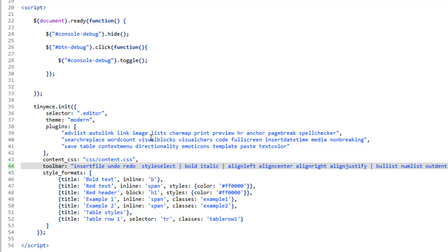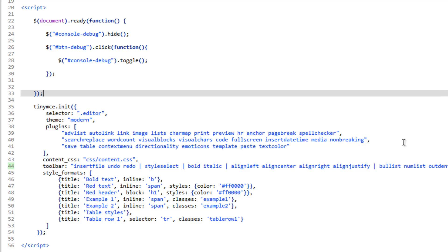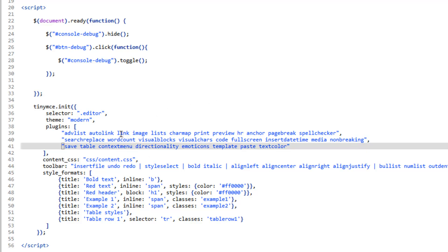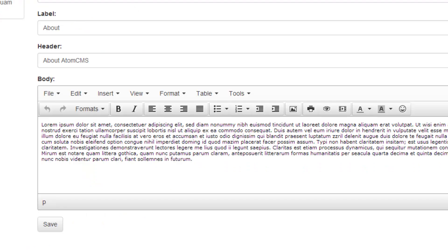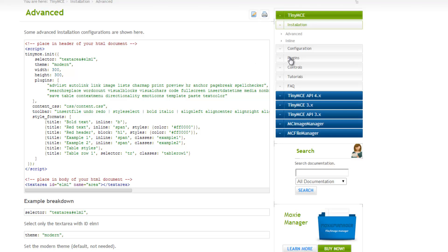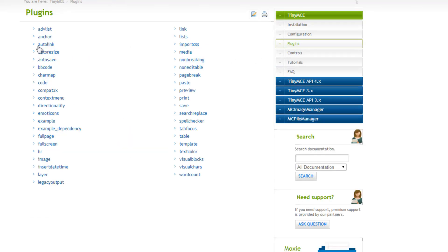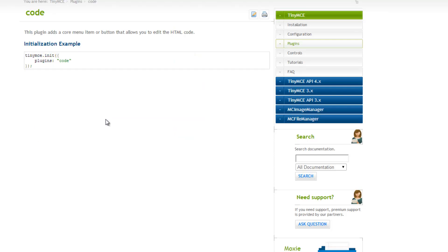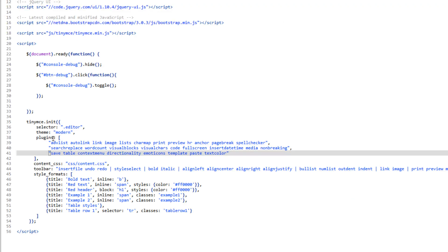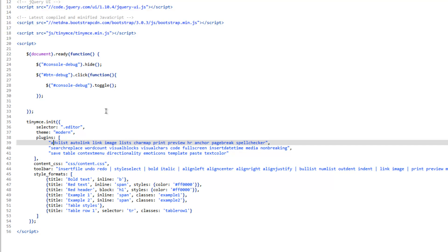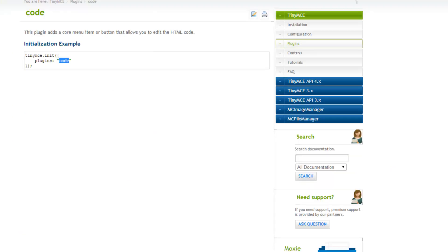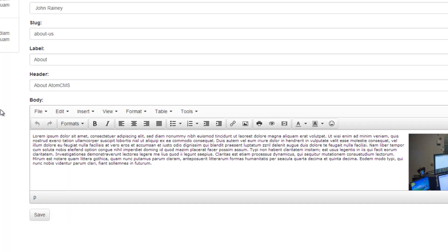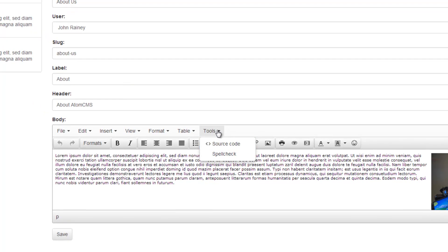You can look at the documentation and find more buttons and more plugins. There is one plugin that I do want to add, and that's the code view. So let's head over to the documentation and look at plugins, and click on code. It looks like we just need to add this plugin. So in our list of plugins in Eptana, we'll just add 'code' to the list and save that. Go back to our page and refresh. And there you go — that comes up under Tools. So now if I click 'Source Code', it's going to pop up with a window so we can actually see the source code.